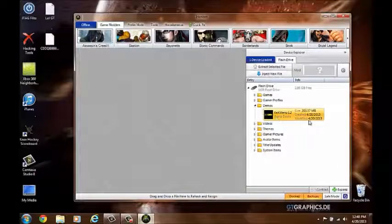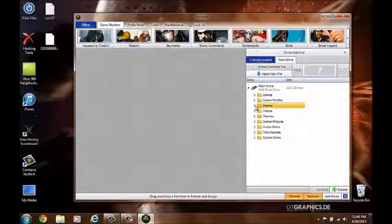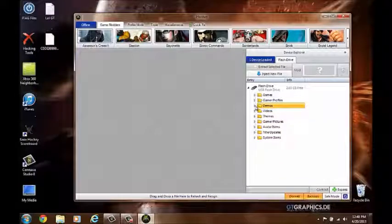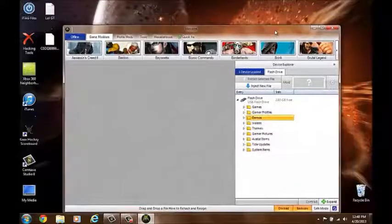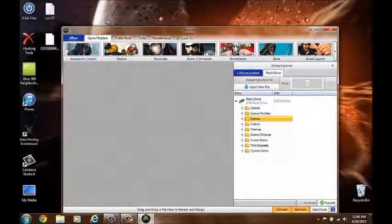Now all you'll have to do from here is plug that into your JTAG or RGH and just move it to the hard drive, and you can just load it right up.